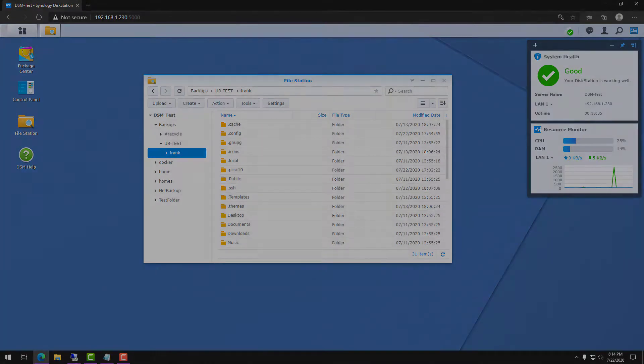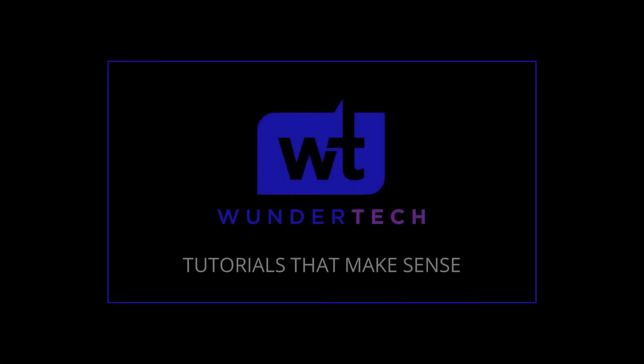That concludes our tutorial for today. If you had any questions please leave them in the comments. If you liked the video give it a thumbs up and subscribe.